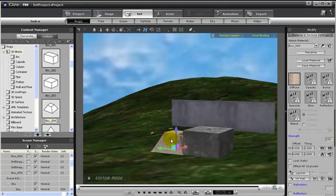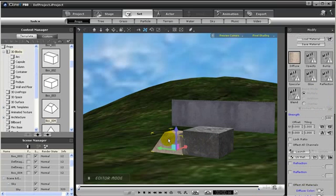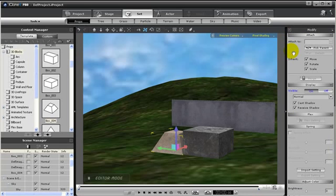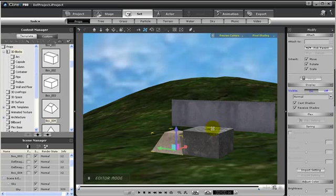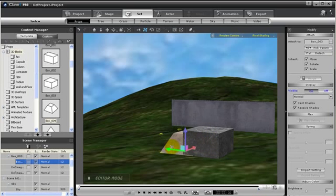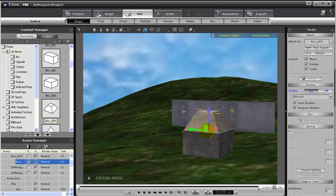Next, I'm going to attach this prop to this prop. To do so, make sure you have that prop selected. Then go to the modify panel, click on the section menu and then go to attach. Then we can attach that box to the other box by clicking on parent and then clicking on that box. Then later we can move this box using the gizmo and place that box on top of the other.